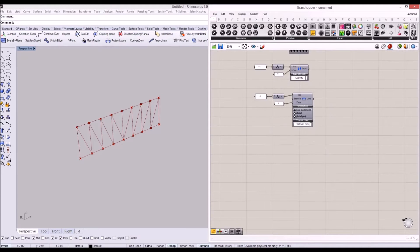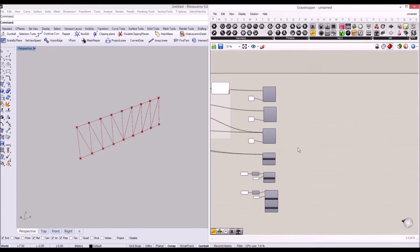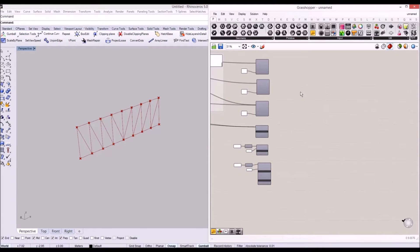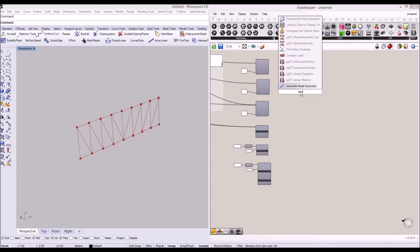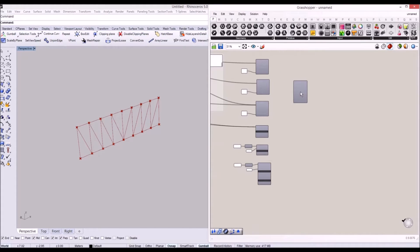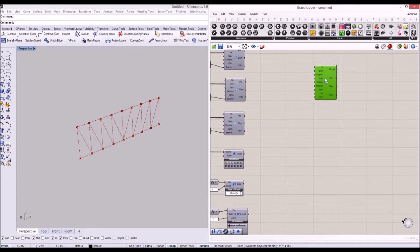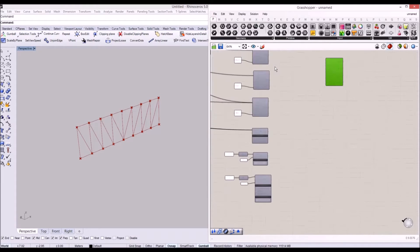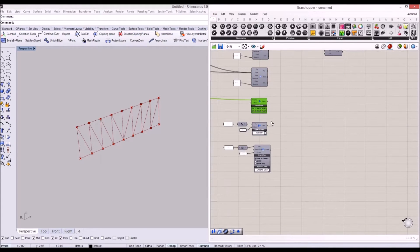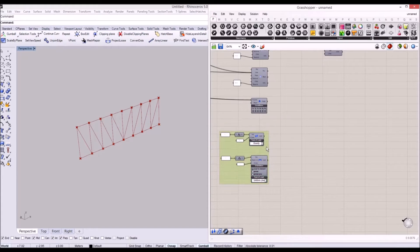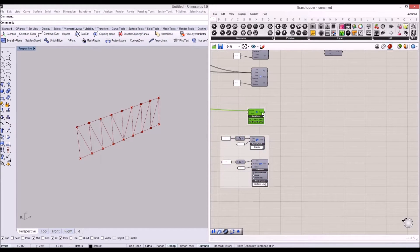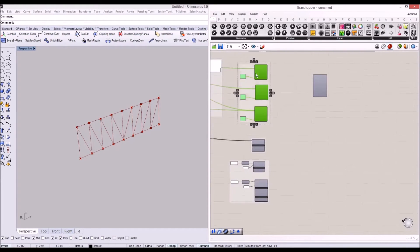Now let's connect them to the assemble model. We type the 'assemble model' Karamba component and assemble beams, support conditions, and load cases together. So these are the loads, we have the support condition, and we have the beams.